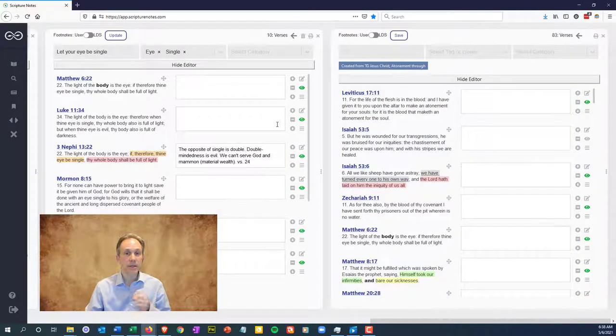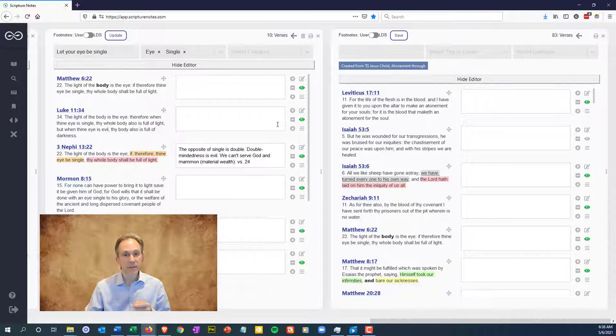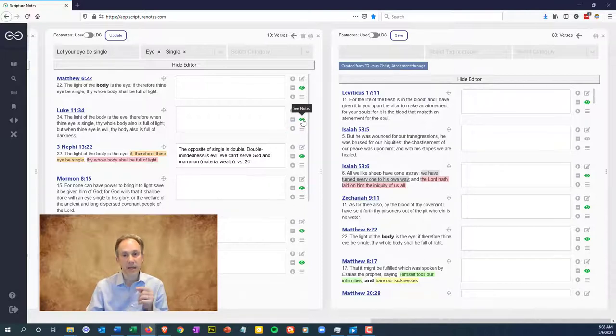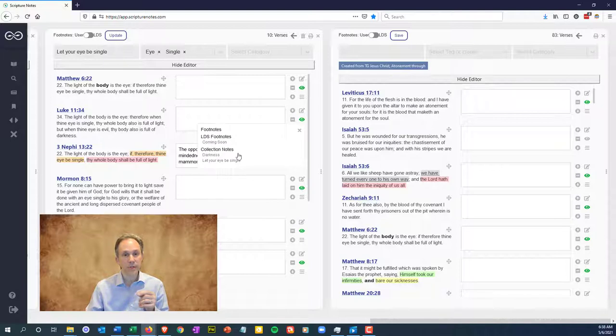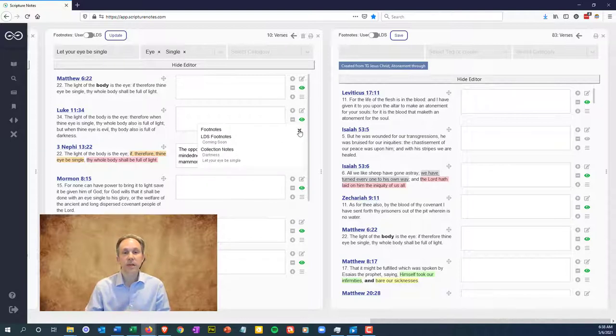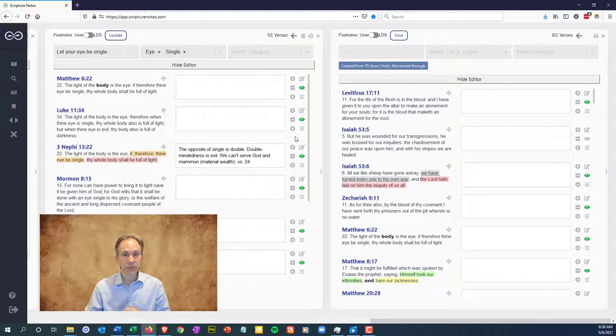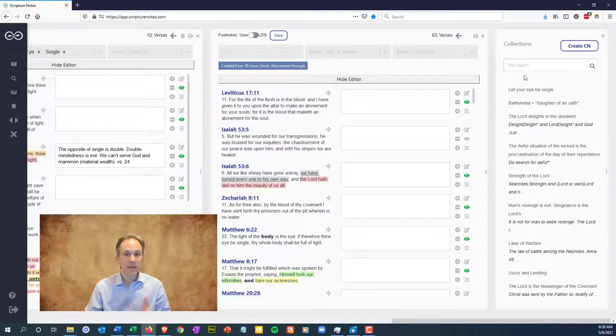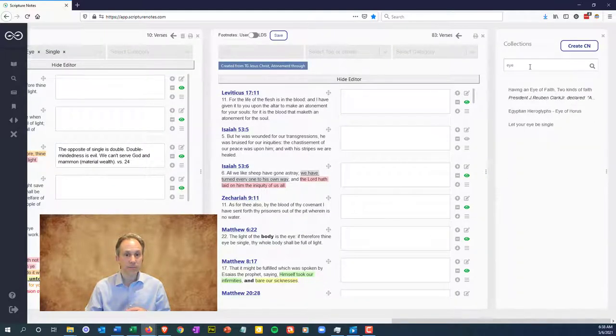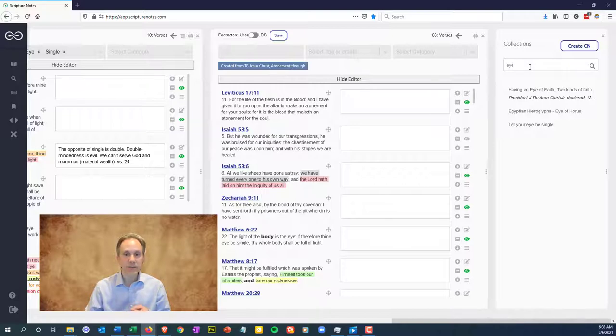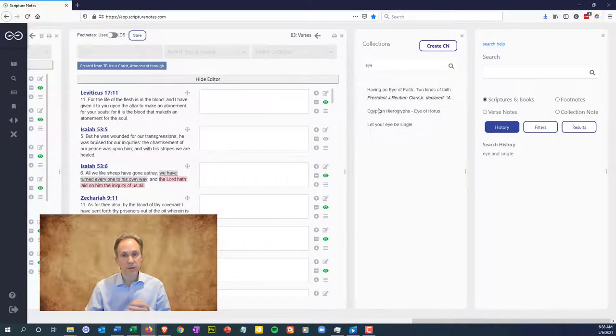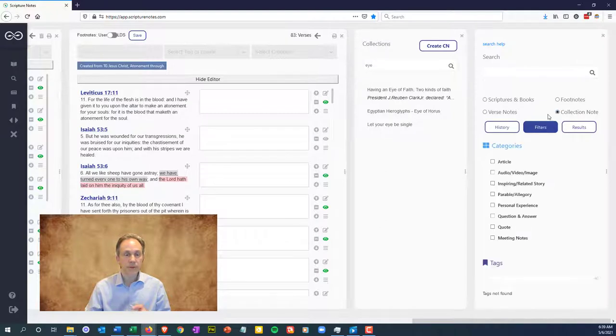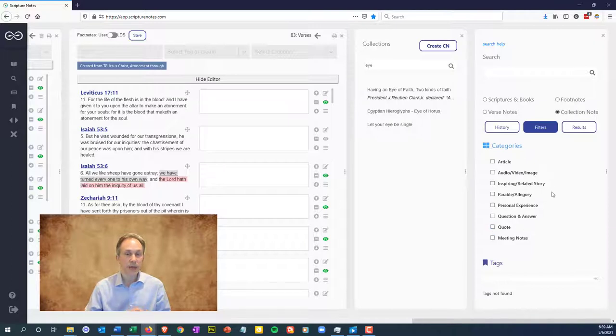Now, how do you locate collection notes that you've saved? Every verse in a collection links back to the collection. Just click the green eye next to a verse and you'll see collections that verse is part of. Let's look at a couple other ways to find collection notes. From the master collection note pane, you can do a title search and have it pull back the titles for you to click on and open. For a comprehensive search of your master notes, use the search pane and click on collection note. You can further filter your results by selecting a category or tags if you believe it to be categorized that way.